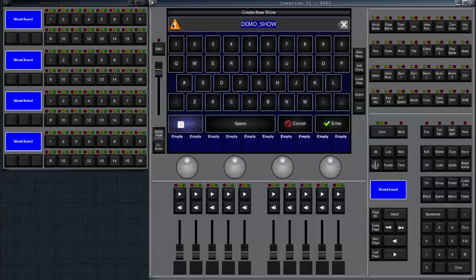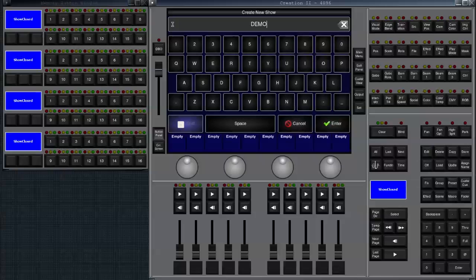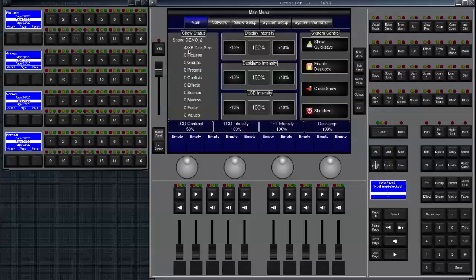So we're going to type demo number 2. After that we just click on enter and you see it opens up a new show called demo 2. Its initial size on the hard disk is 48 kilobytes, which is quite small.